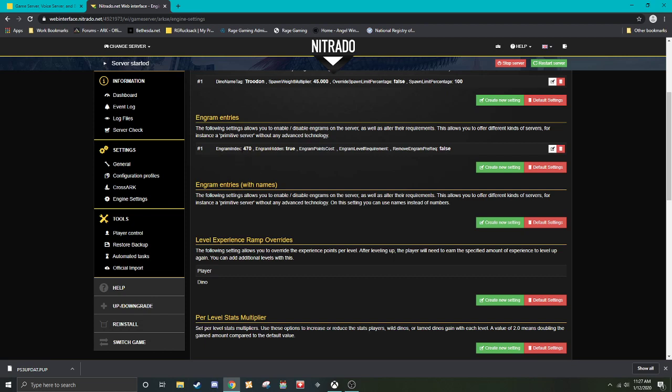It is now no longer learnable. Reason I said not to mess with that number is when you select that engram, it automatically pulls up the engram index number, which for the tapejara textile is 470. Engram entries. This one is basically the same one as this, except it will just pull by the name. It doesn't matter which one you use.